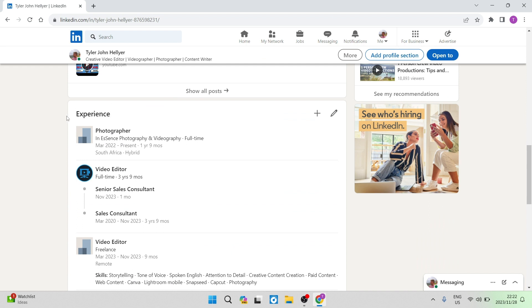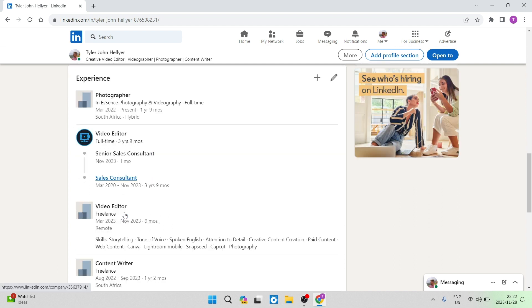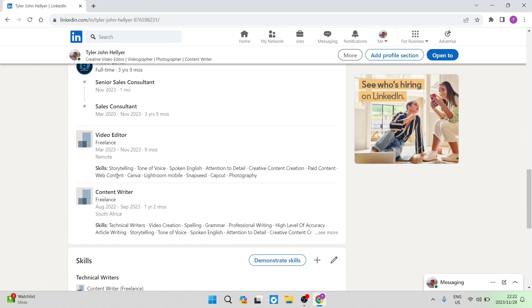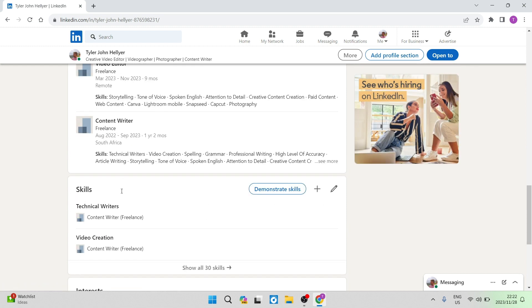Now, once you are in experience, you will see that some of the positions that are held over here is a video editor, a photographer, a sales consultant, and so forth.